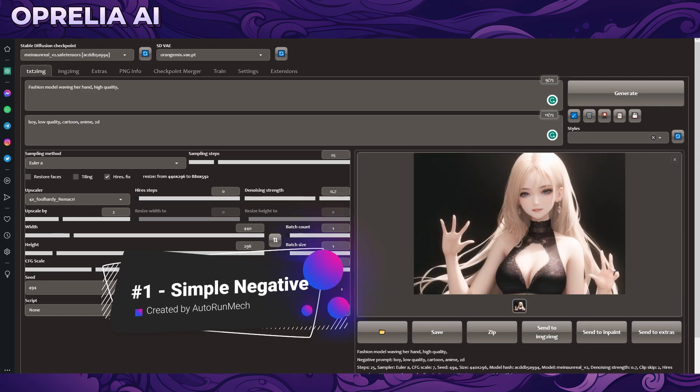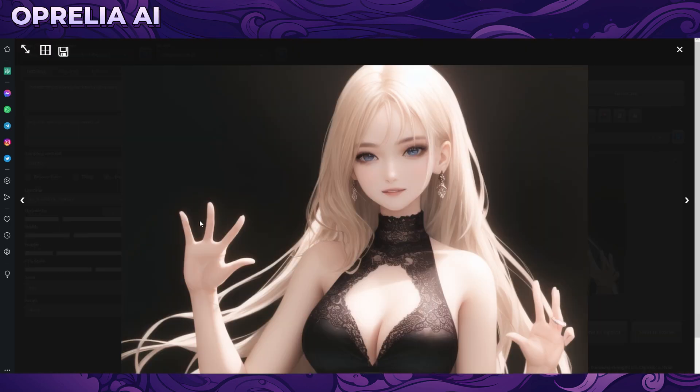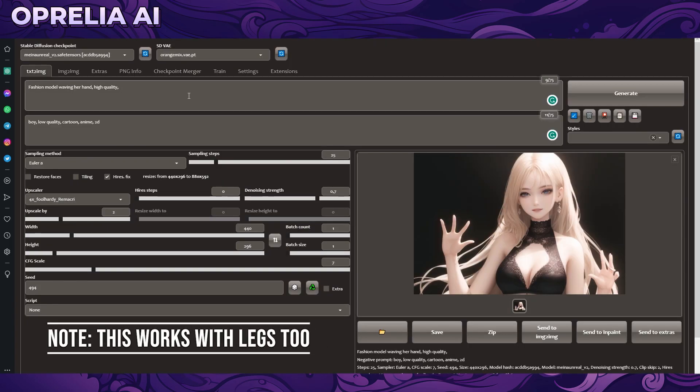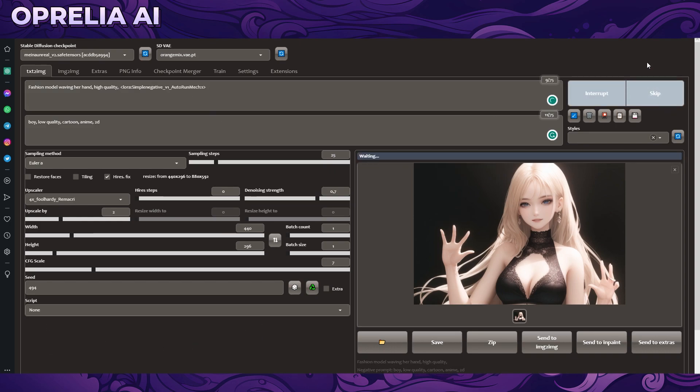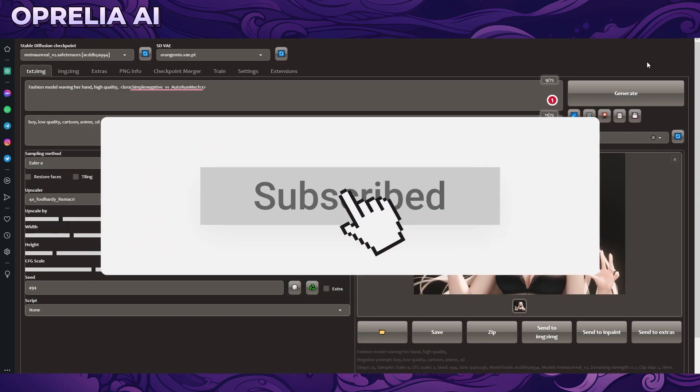And then for the last place we have perhaps the most important LoRA that will change the quality of your images and that is called simply Negative Version One. As you can see in the image I basically put out a prompt fashion model waving her hand and you can see there's a well enough amount of fingers here or they are distorted. This is basically very common for all types of images in Stable Diffusion. I feel like every time I'm doing something I always have to have some type of hand prompt added in.